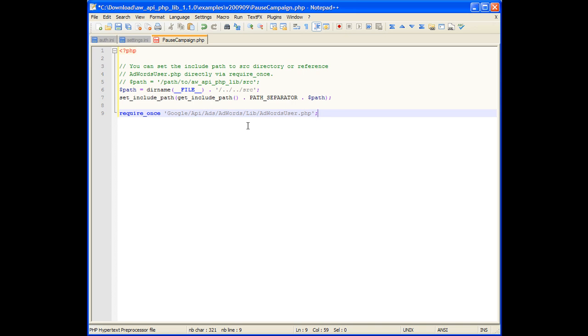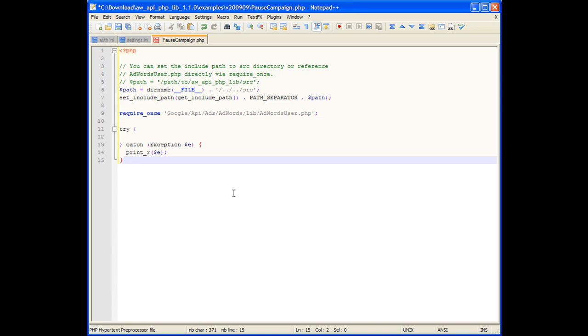You don't need to require each service individually, as they will be automatically required by the adwords user. Next, we'll paste in a try-catch loop to ensure that any errors generated by the library will be caught and displayed.